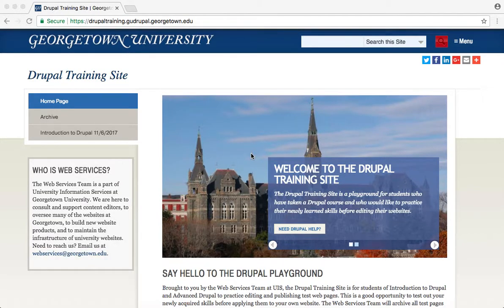During this course, we will be using DrupalTraining.gudrupal.georgetown.edu in order to demonstrate how to edit and manage your websites.